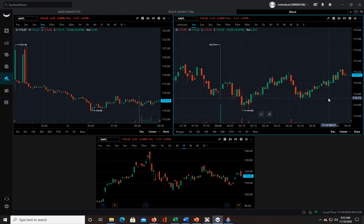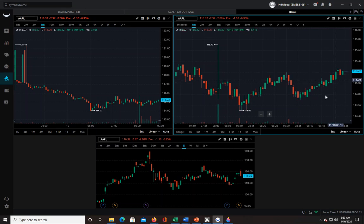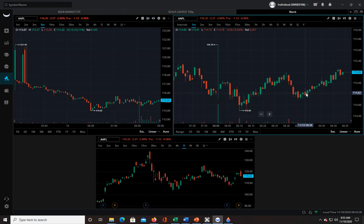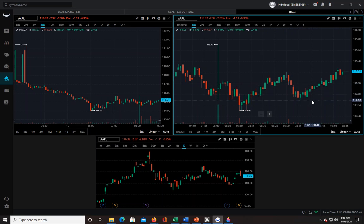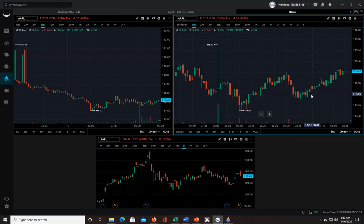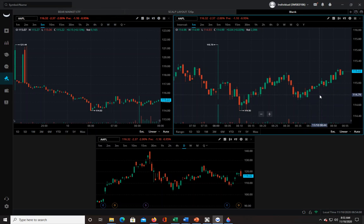I do want to say this: indicators should always be secondary to price action and volume. Price action is the candlesticks — the way the candlesticks are moving on the chart. In the future I'll do a video about how to read candlesticks, but today is about indicators. I strongly suggest you spend a lot of time studying candlestick patterns. You don't need to know every single name of every single pattern, but you need to get a rough idea of what each candle is telling you, and if a certain candle follows another one, what is likely to happen after that.